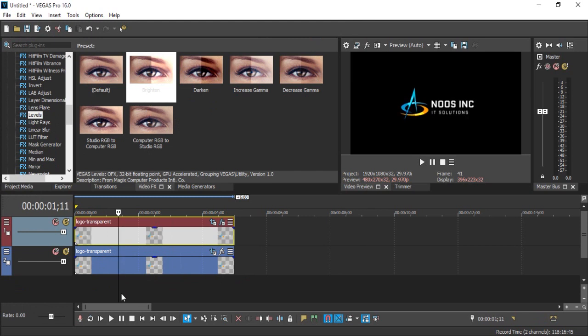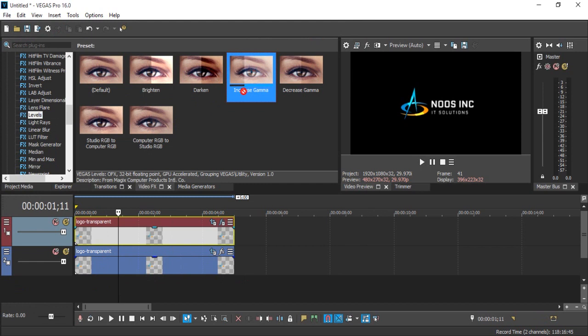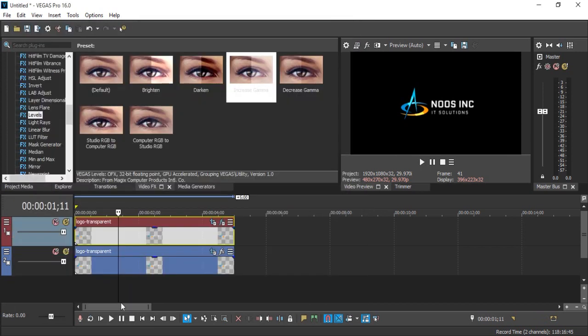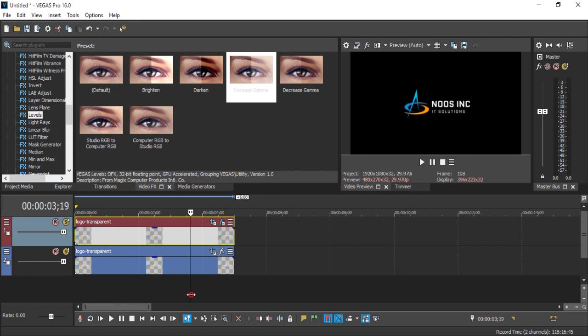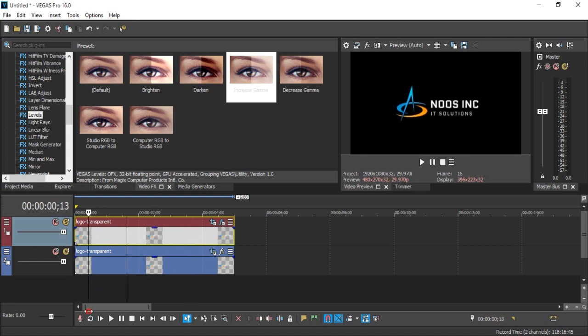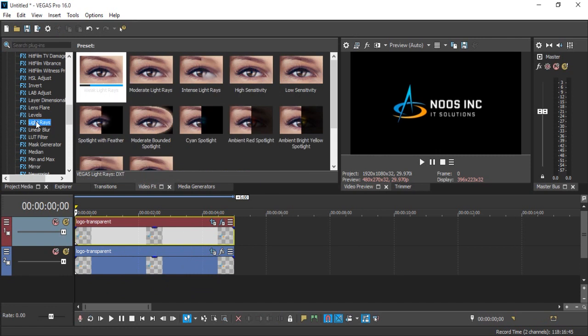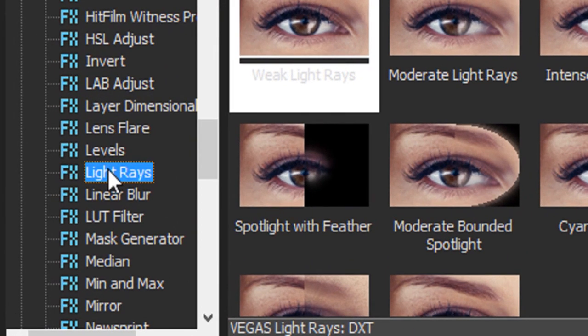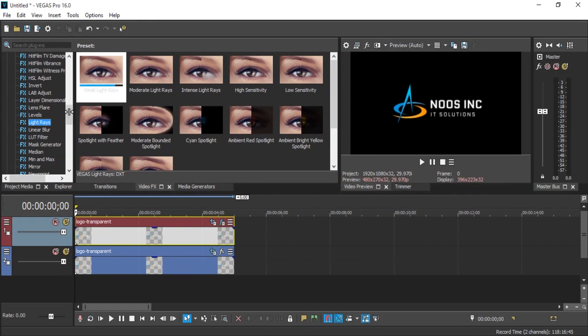Then I increase the gamma, I choose it default. I can preview this. The last step for this tutorial is adding light rays.